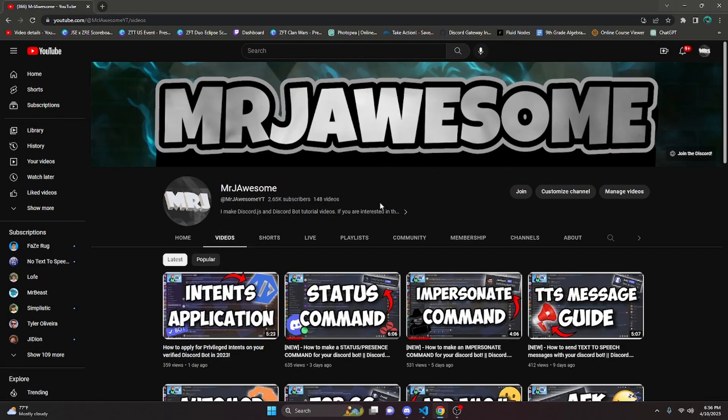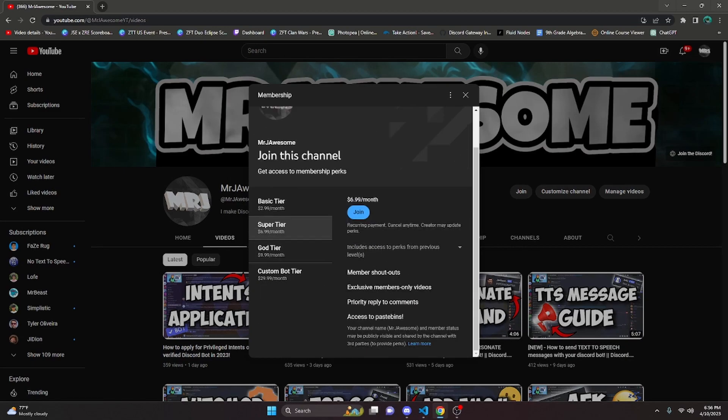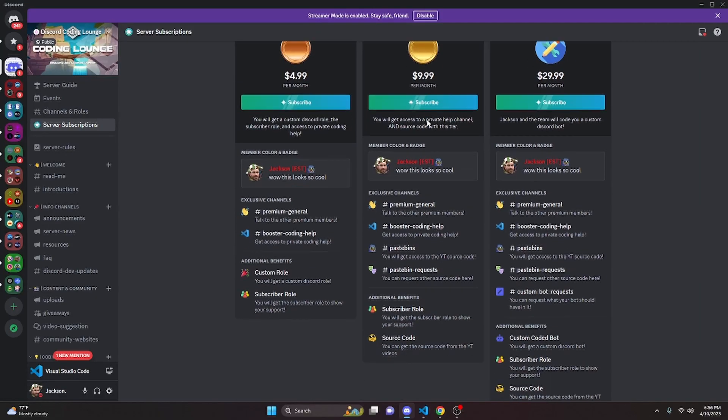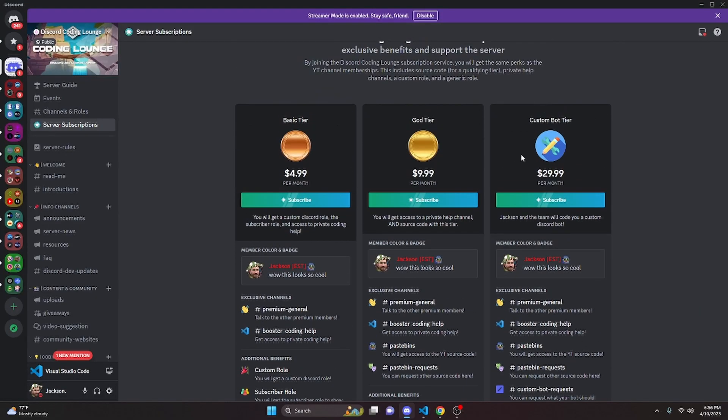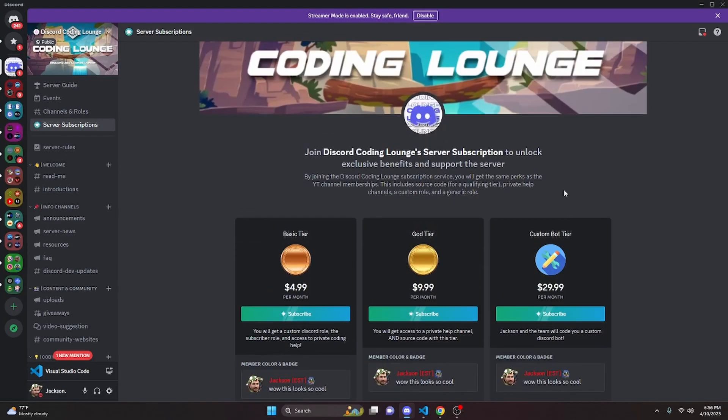Before I show you how to do this, if you'd like to get the source code from any video on my channel, you can do so by joining my channel memberships or a subscription over on Discord. If you get the Super God or Custom Bot tier, you will get access to that source code. And over on Discord, if you get the God or Custom Bot tier, you will also get access to that source code.